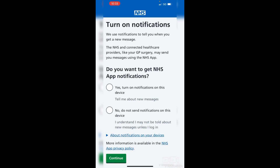You'll then get the option to turn on notifications, which is quite useful. These might include test results, appointments, or important messages from the NHS. Tap 'Yes' to receive them, or 'No' if you'd rather not — though that would mean you'd need to check the app manually for any updates. Tap your choice and then tap continue at the bottom.